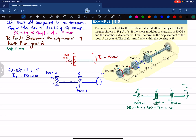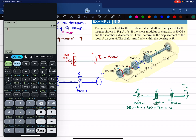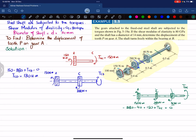Solving: minus 280 minus 40 plus 150 equals minus 170, so T_DE equals 170 newton-meters. By inspection, the torque in segment AC is 150 N·m, in CD is 130 N·m, and in DE is 170 N·m, each constant throughout its respective segment.